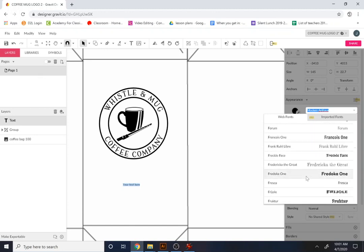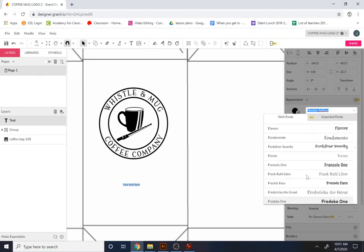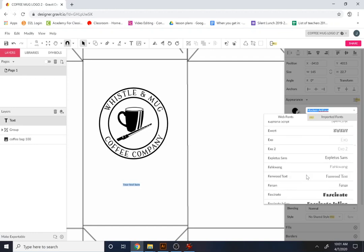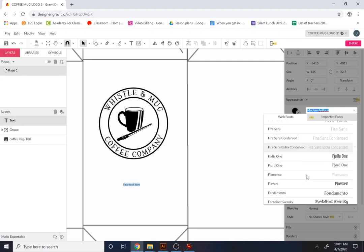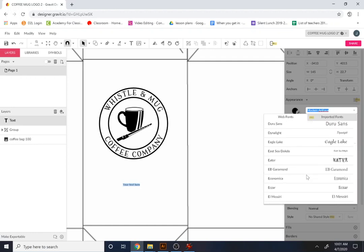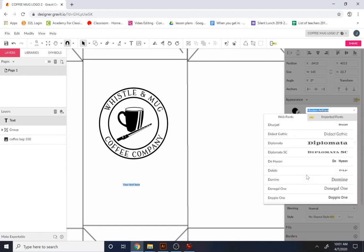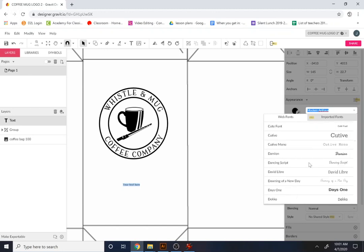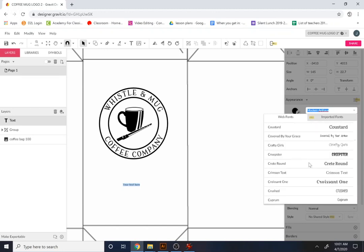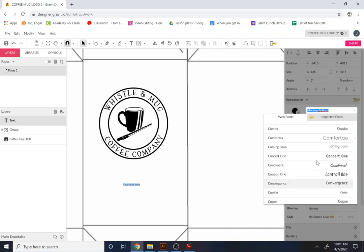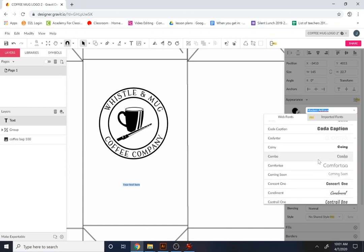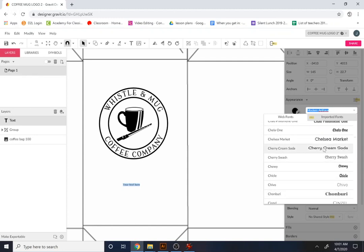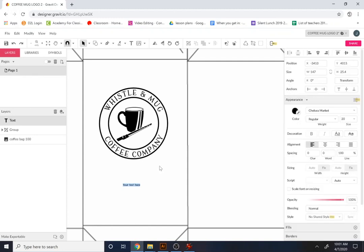What I think we'll do is we may just choose a different font here just to maybe do something different. So I'll find something a little more, like a sensory font here. Here's a good one. Chelsea market is fine. Okay, here we go.